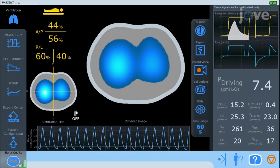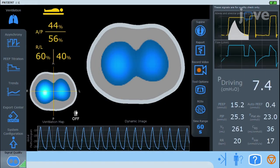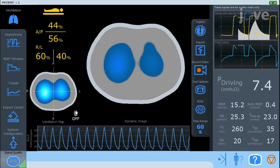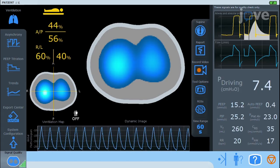Start monitoring in the absence of patient movements. The EIT will generate two images: the dynamic image and the ventilation map.